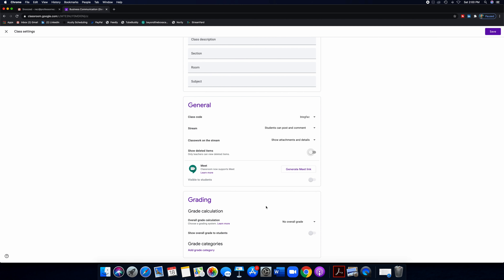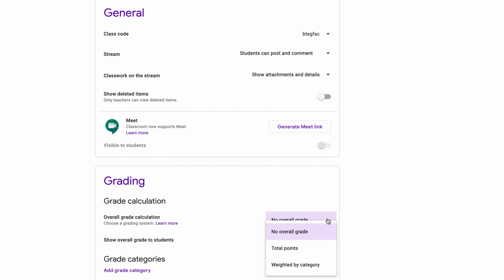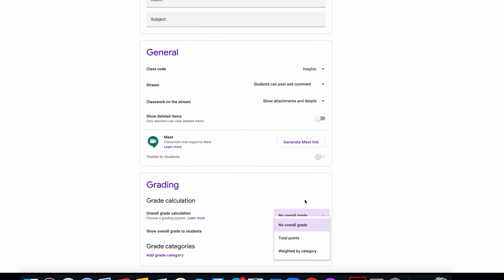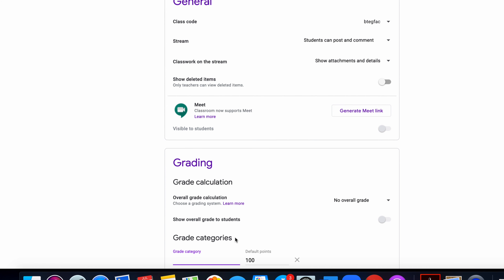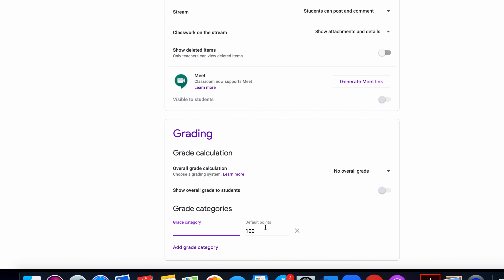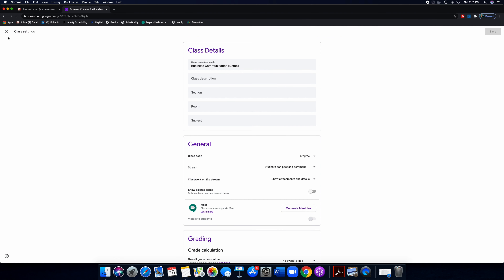You can also work on your grading calculation. You can click on 'no overall grade,' 'total points,' or 'weighted by category.' You can really customize it and even add graded categories with a default category for your graded assignments. It's a fantastic tool.